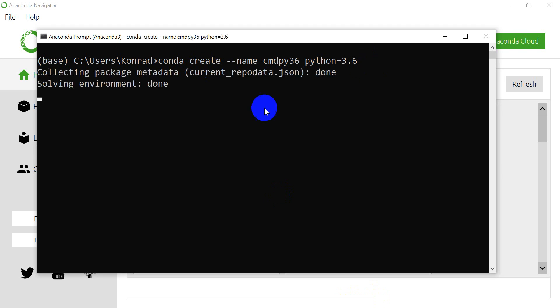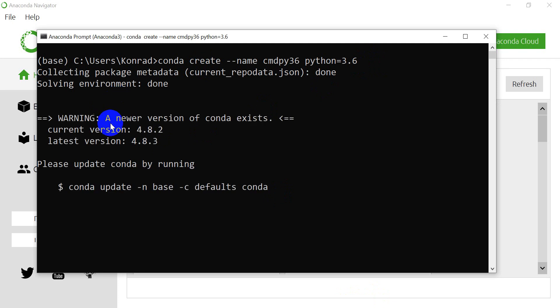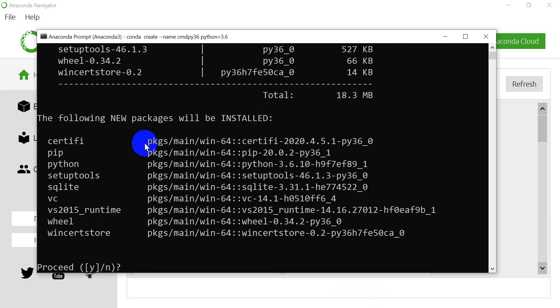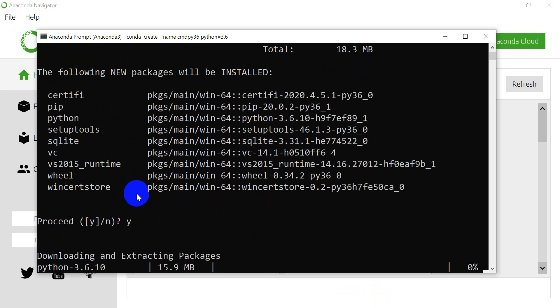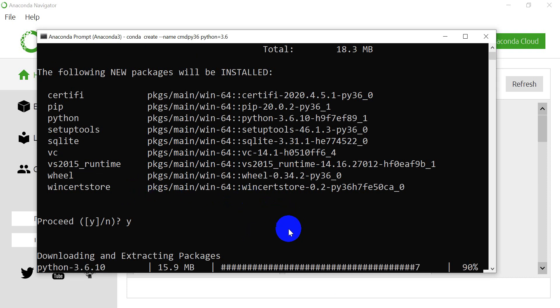Once we hit enter, it's going to take a minute and go through and create our installation — it's going to install these new packages. I'm going to say yes to install these, and it's going to take a minute to download and install everything, so I'll pause this while it continues.